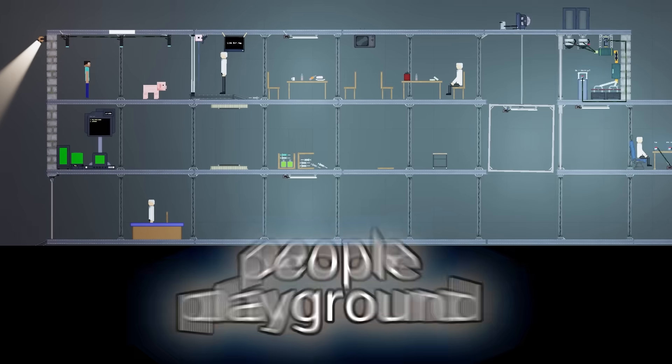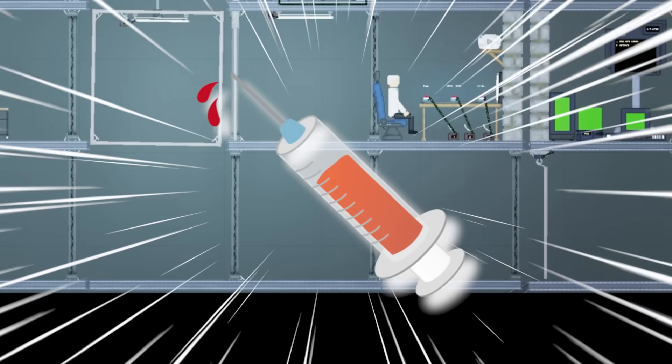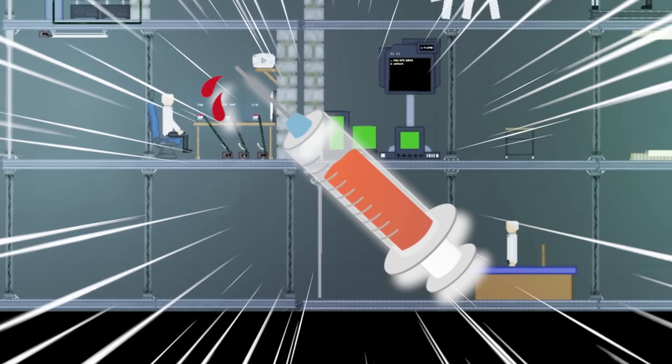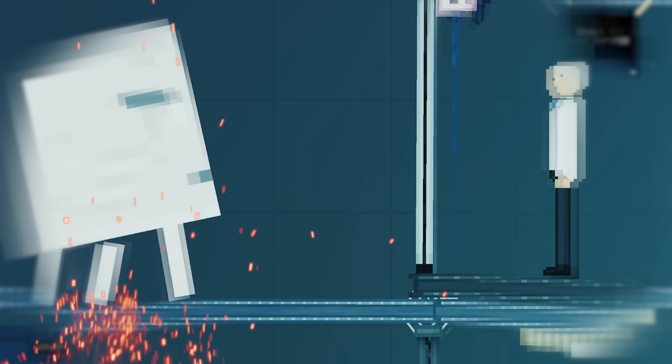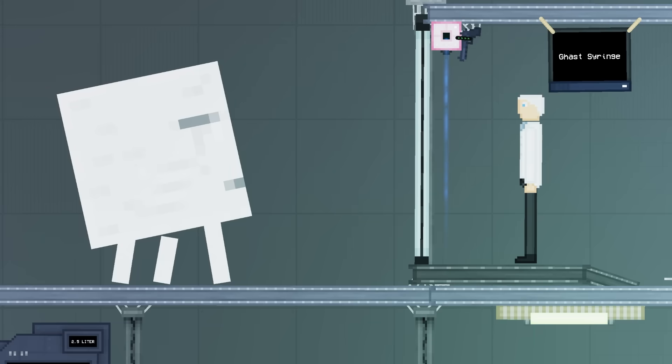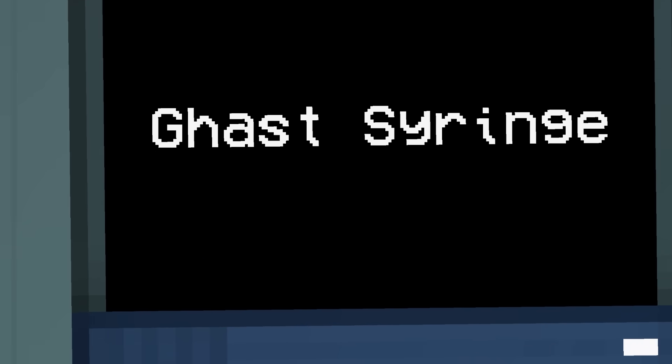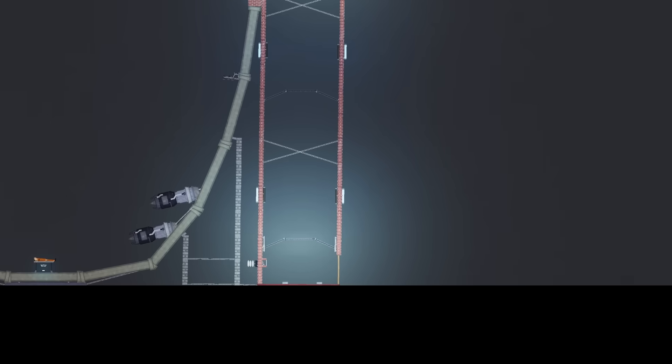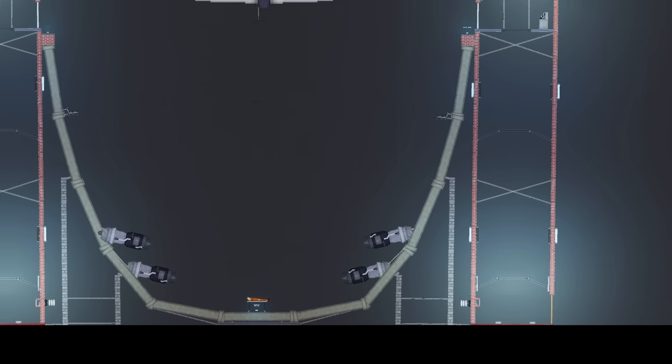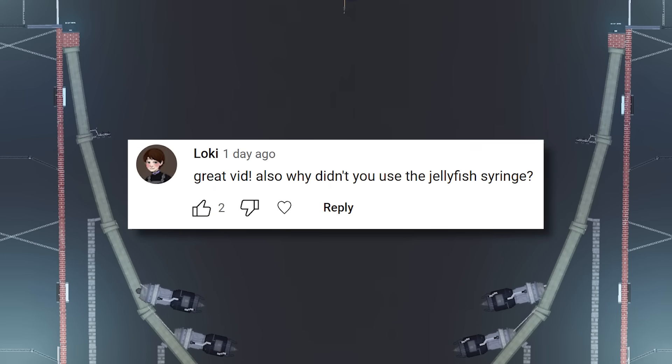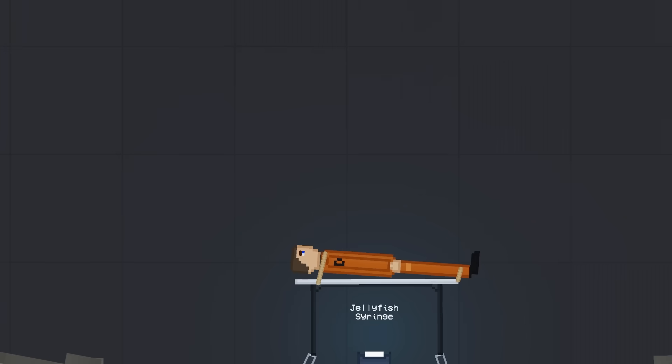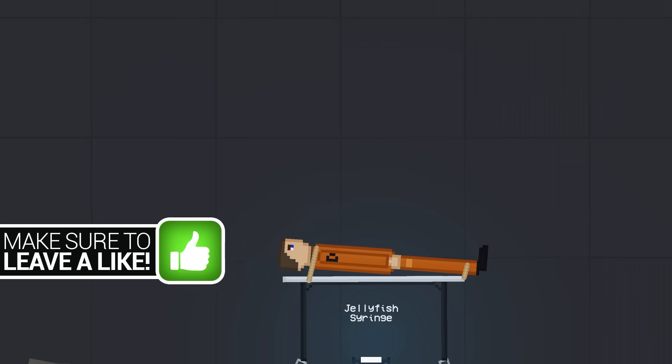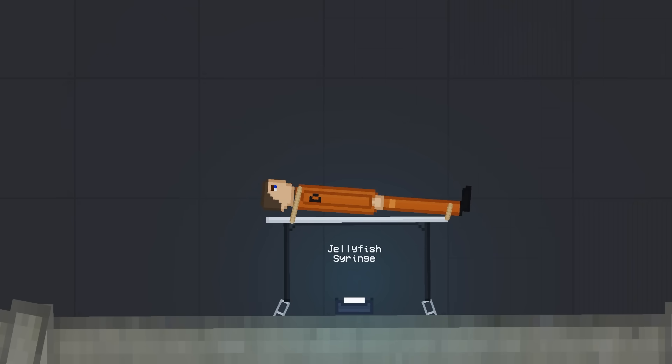I'm back in People Playground using the mutation syringe once again. But the experiments are going to get even more crazy. I mean, look at this. We have a ghast. And we're going to use the ghast syringe to see what happens. But first, I got this comment right here. It says, Great vid. Thank you. Also, why didn't you use the jellyfish syringe? And then underneath that, I read the reply. It said, He must have made the vid before it came out. Which is correct! I have not seen the syringe yet. The model's updated. So let's try it out.